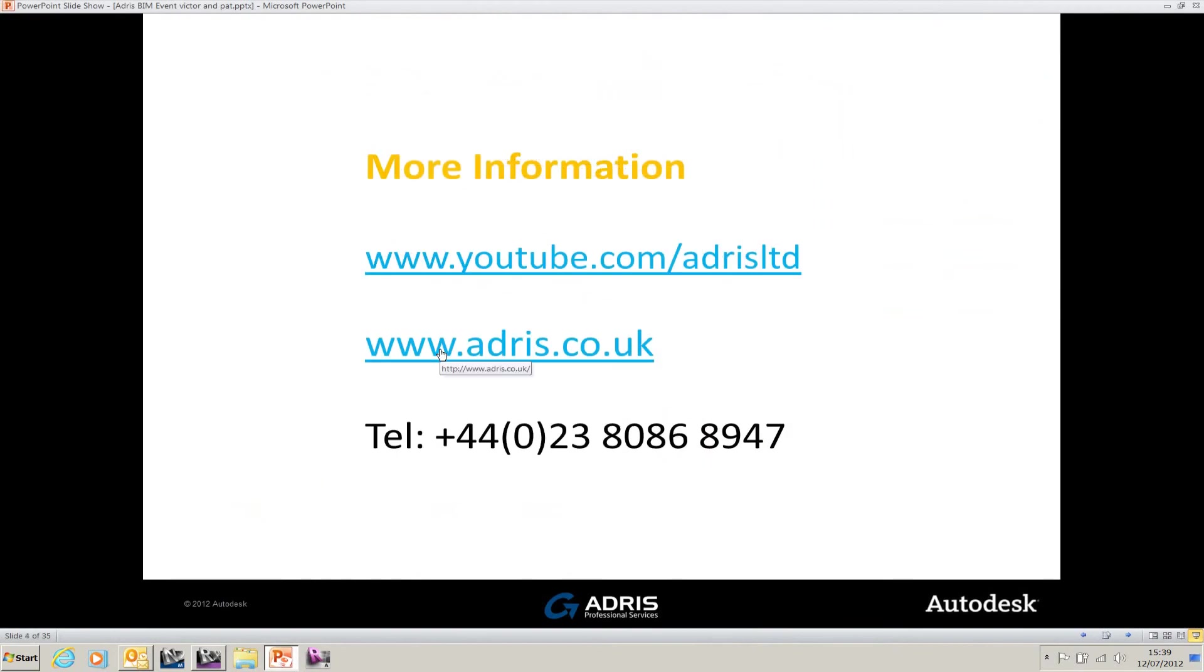Thank you for watching this short presentation. If you require any more information about Revit Structures, or any of the things you've seen in this video, or any of the videos we've produced, please have a look on our YouTube site. The address is here.